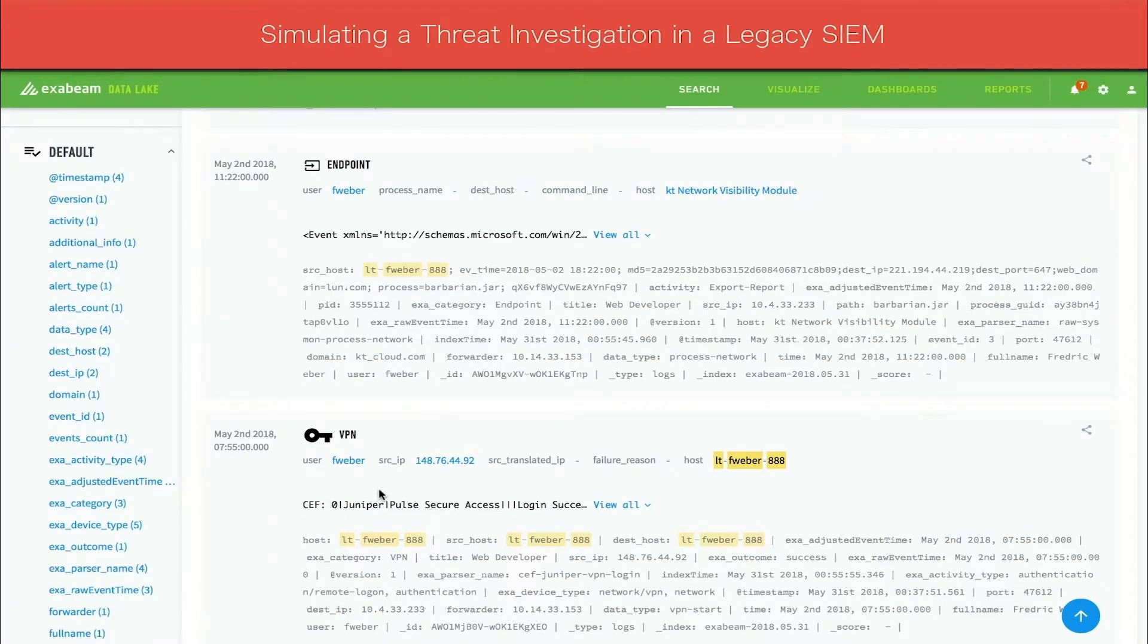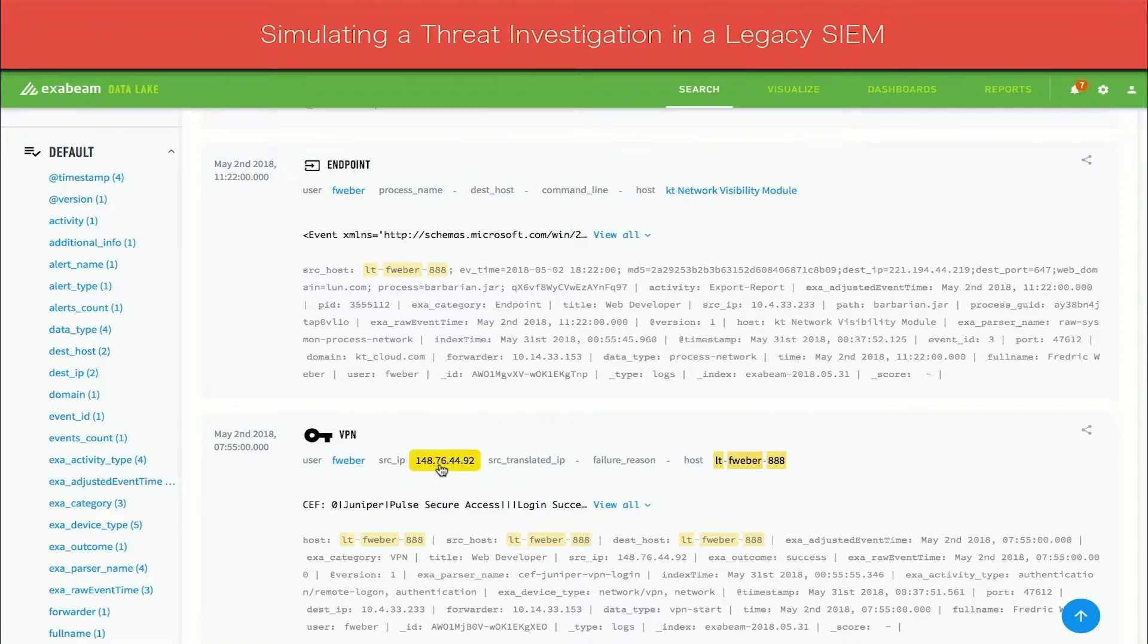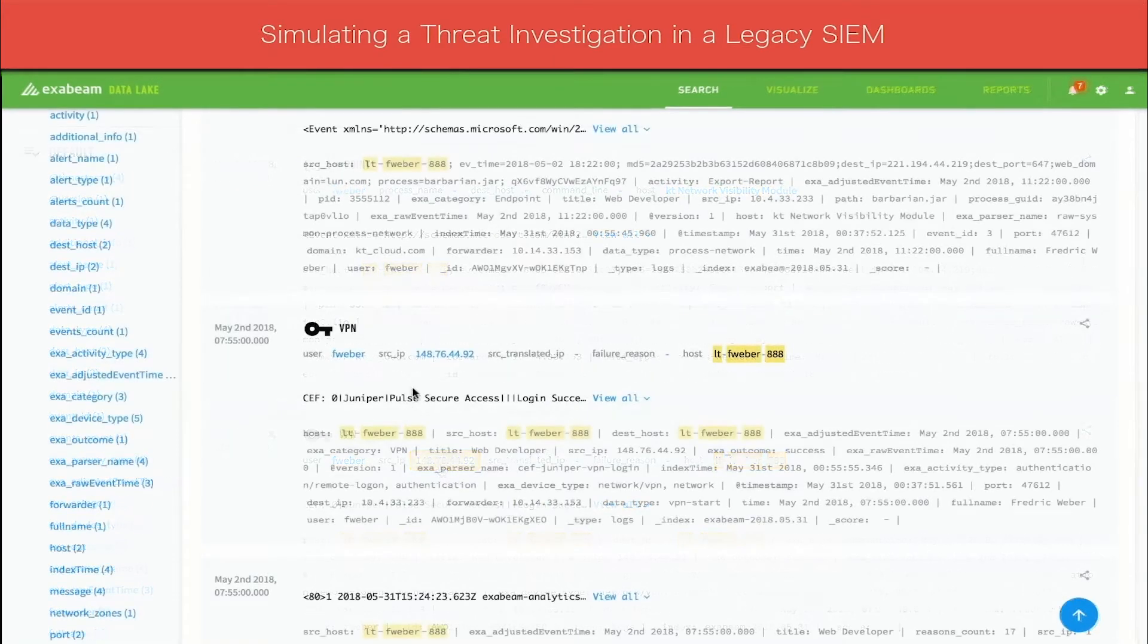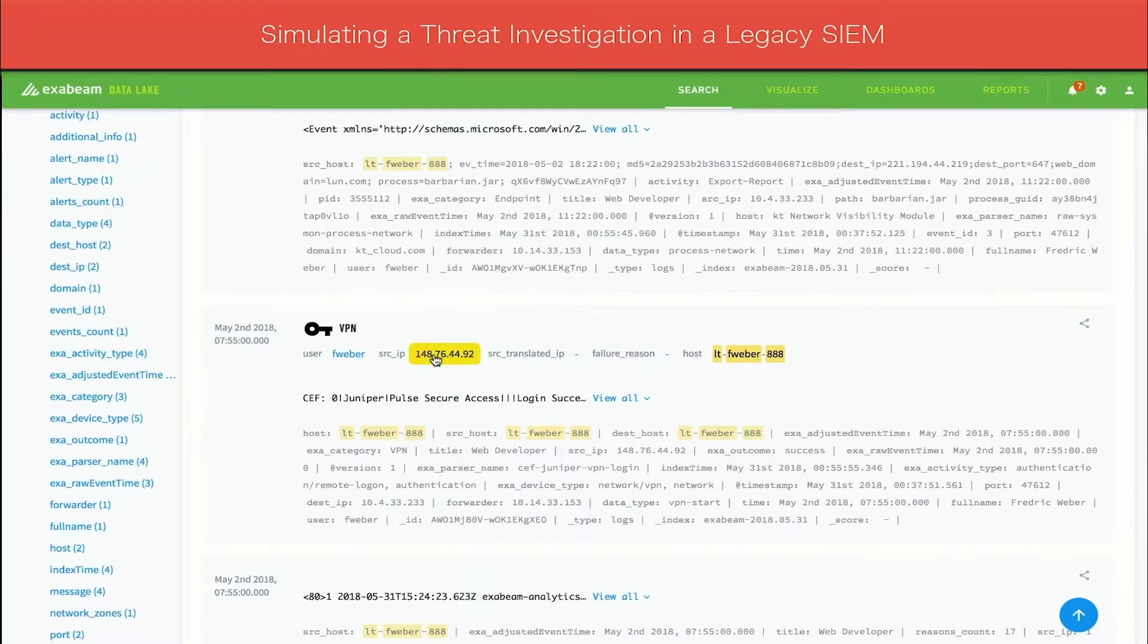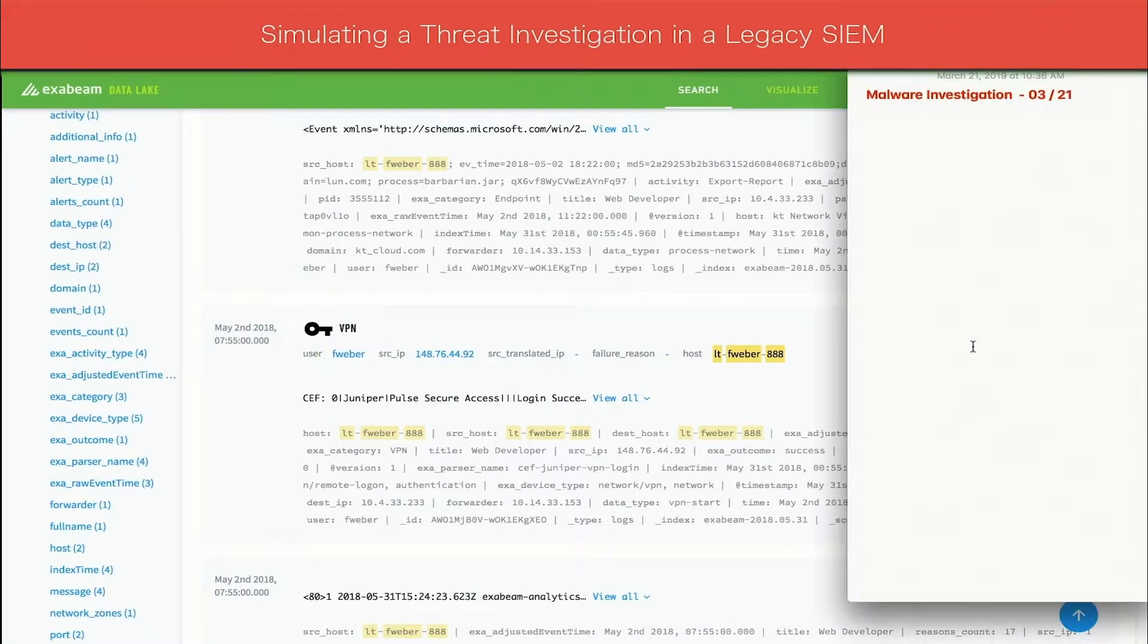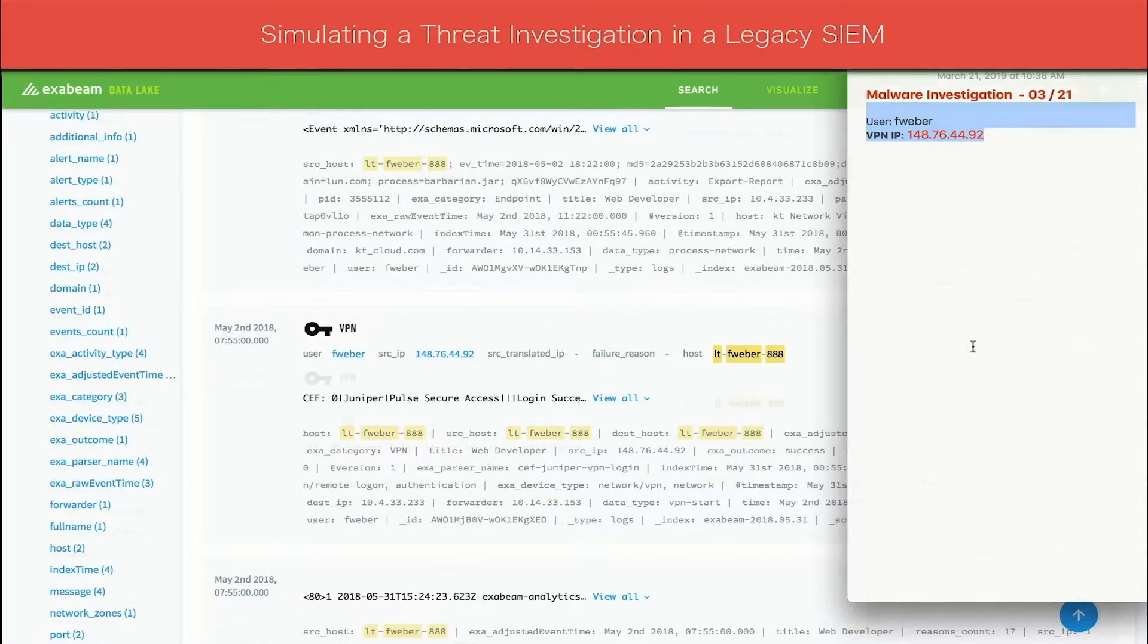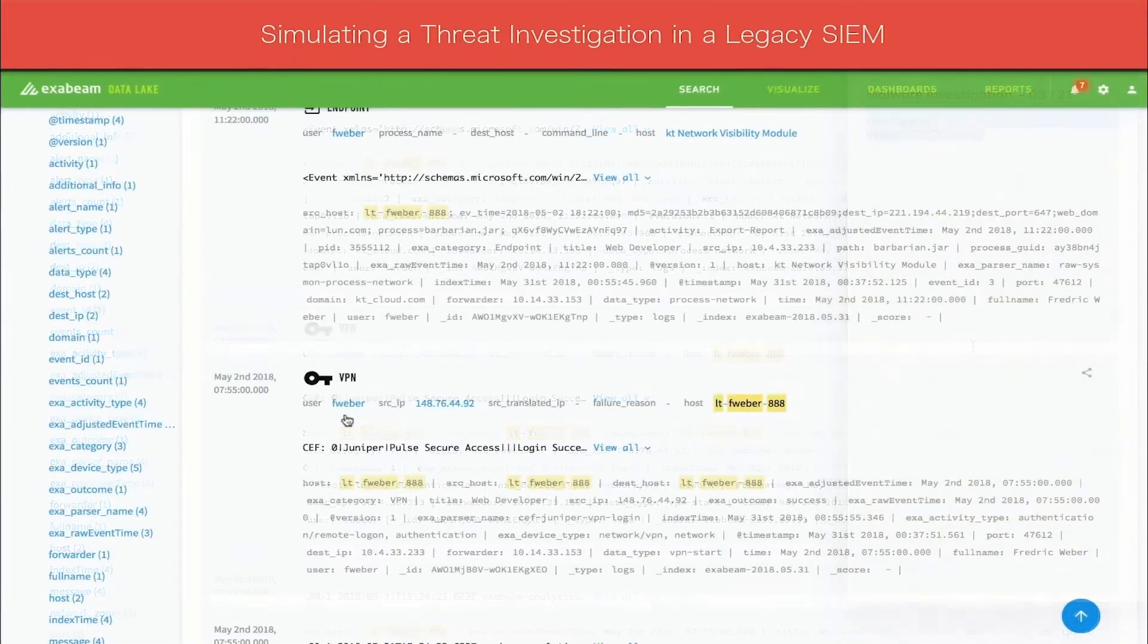At this point, the analyst might want to know more about the source IP. For example, what is the geolocation of this IP address, and is it normal for the user to log in from this location? The analyst copies the VPN source IP and the username Fweber to a notepad to investigate further. In a legacy sim, a notepad application is often used to record pertinent pieces of evidence gathered by the analyst.